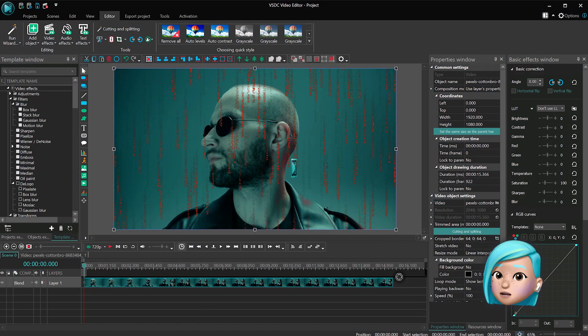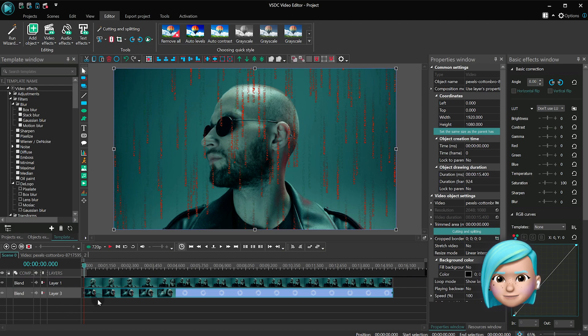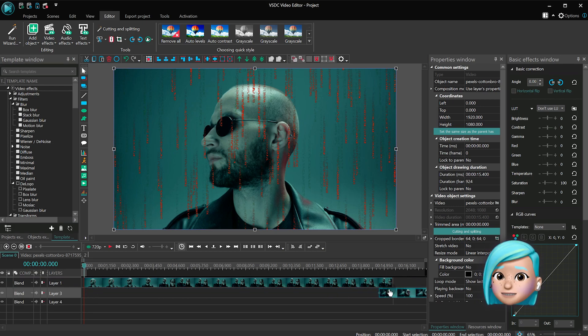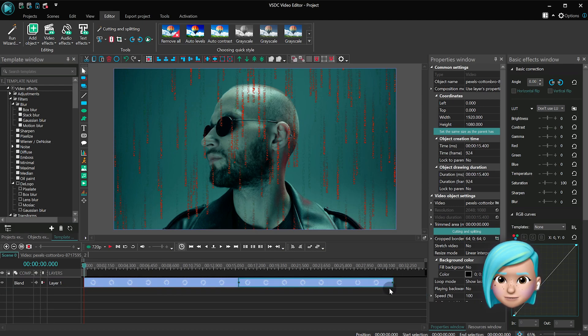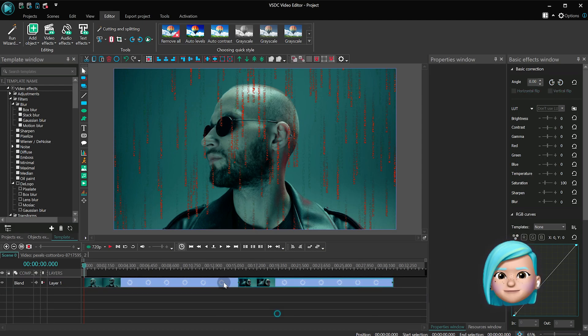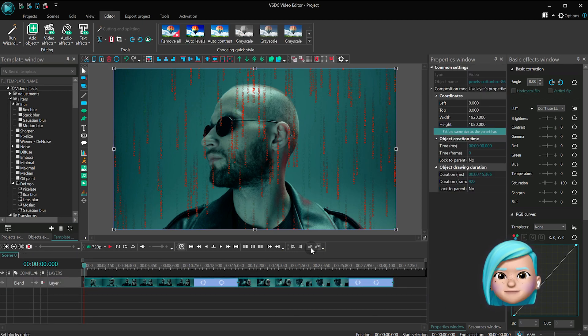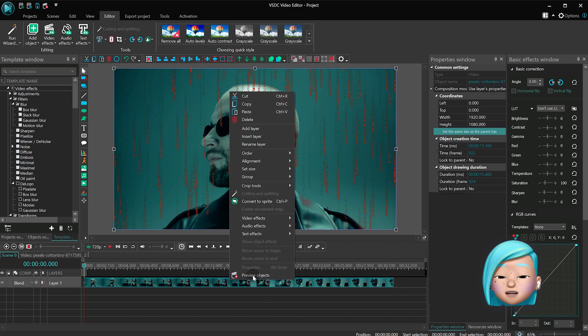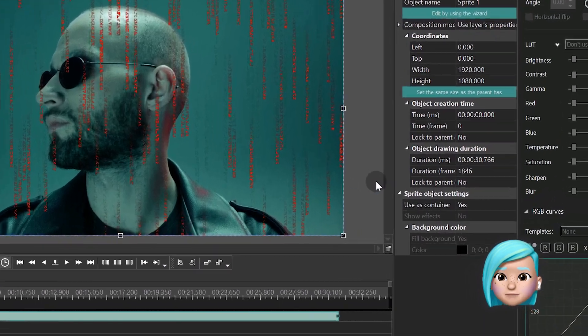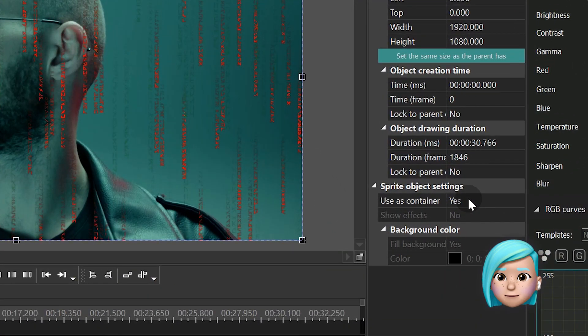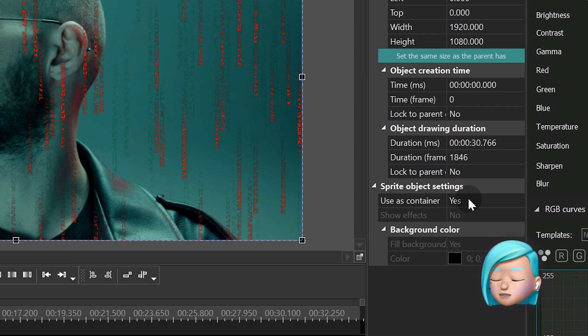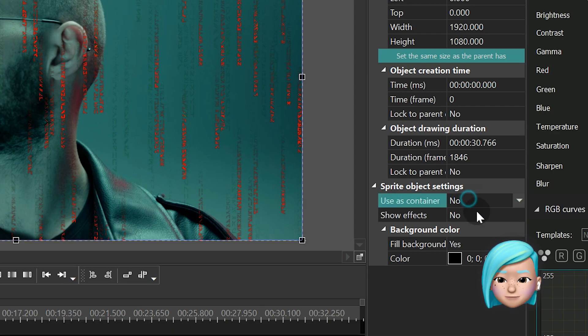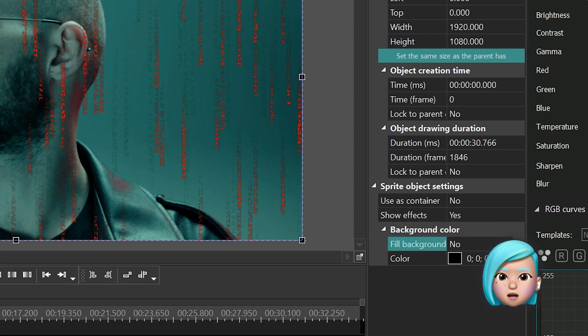Before we continue, let's add another video to the scene and convert both videos into a sprite with the following parameters: Use this container - no. Show effects - yes. Fill background - no.